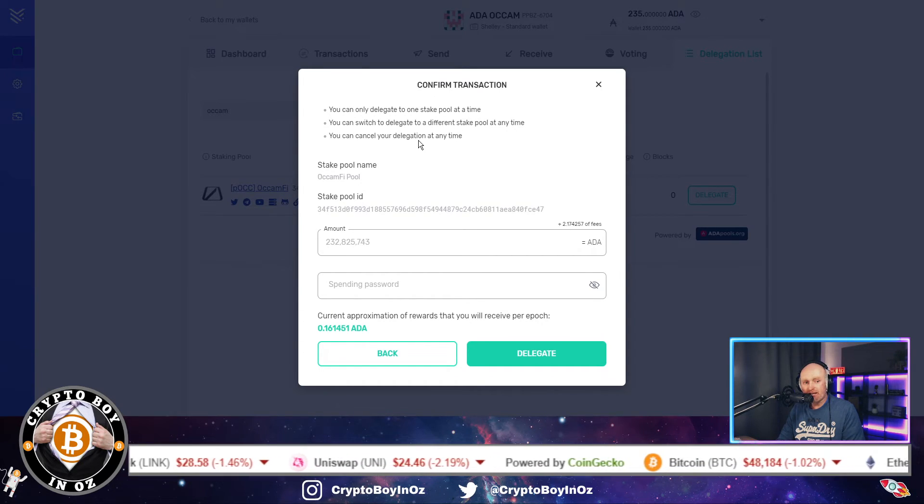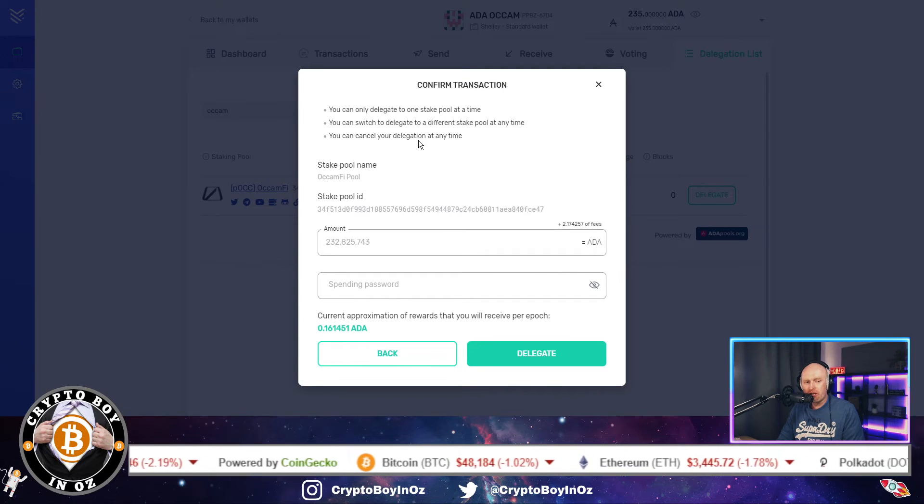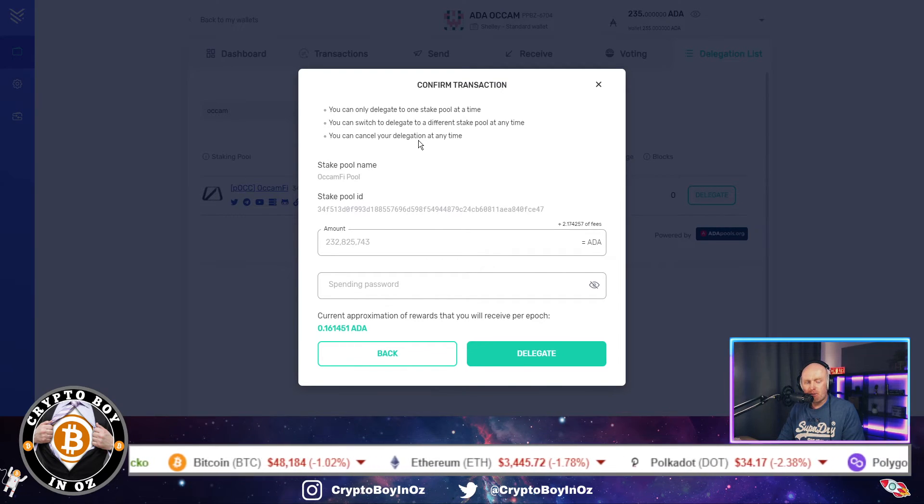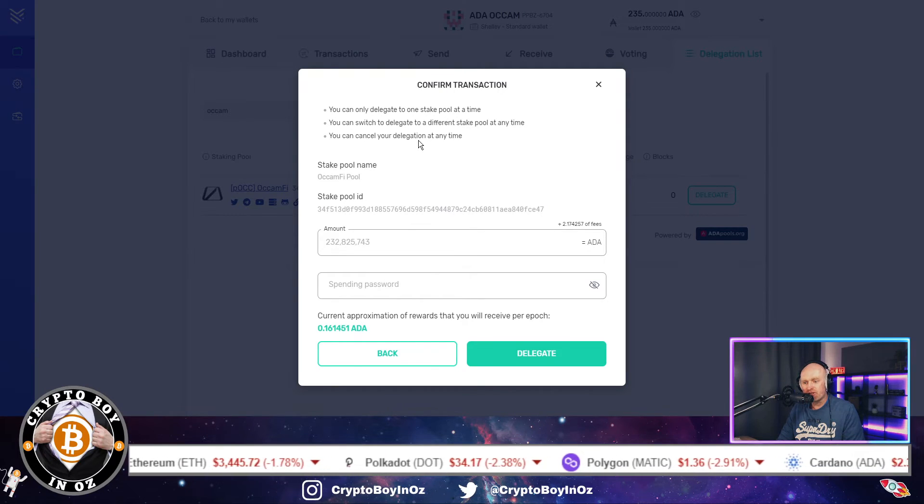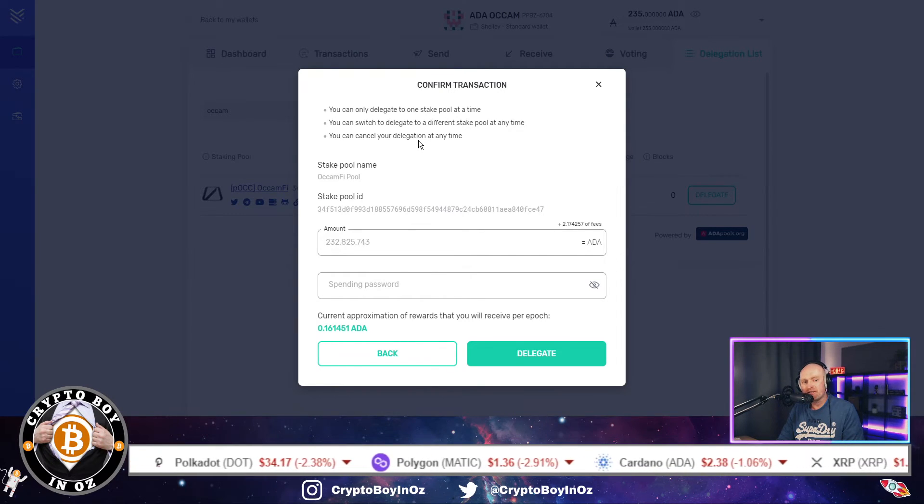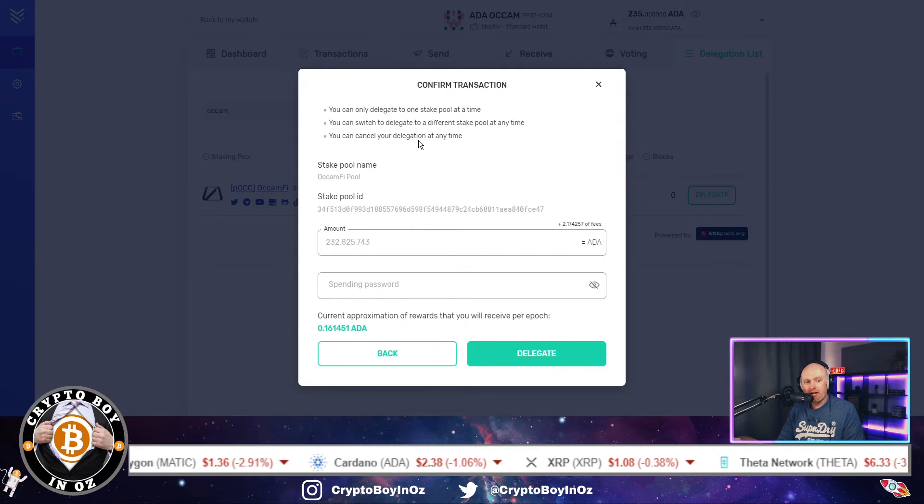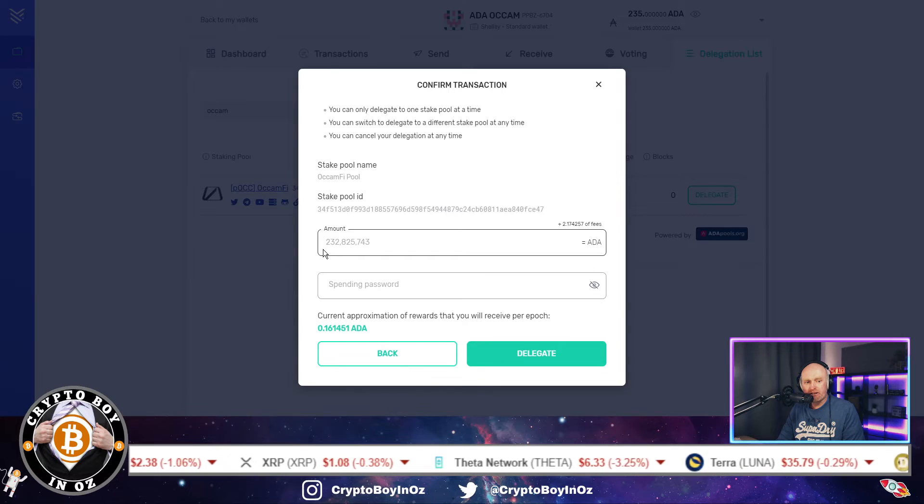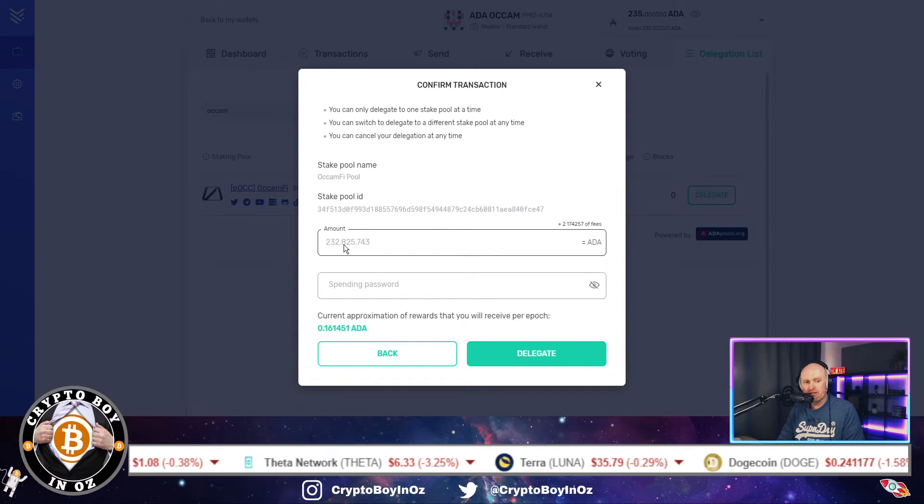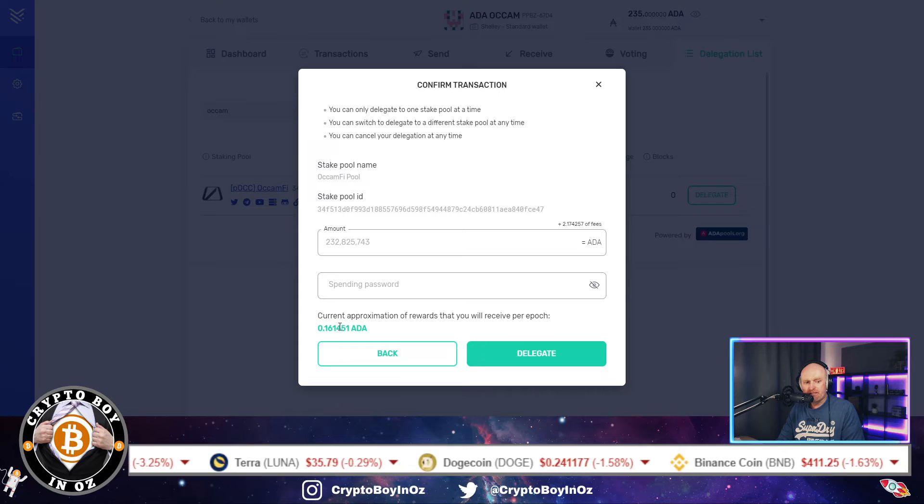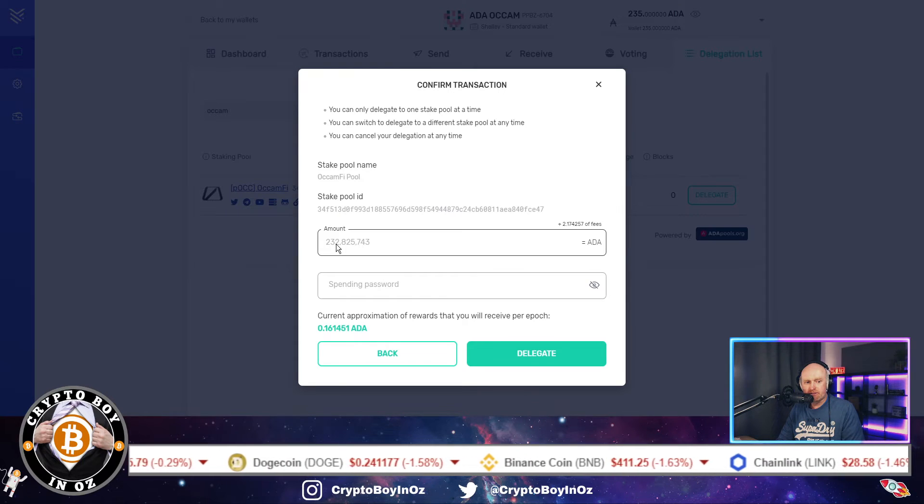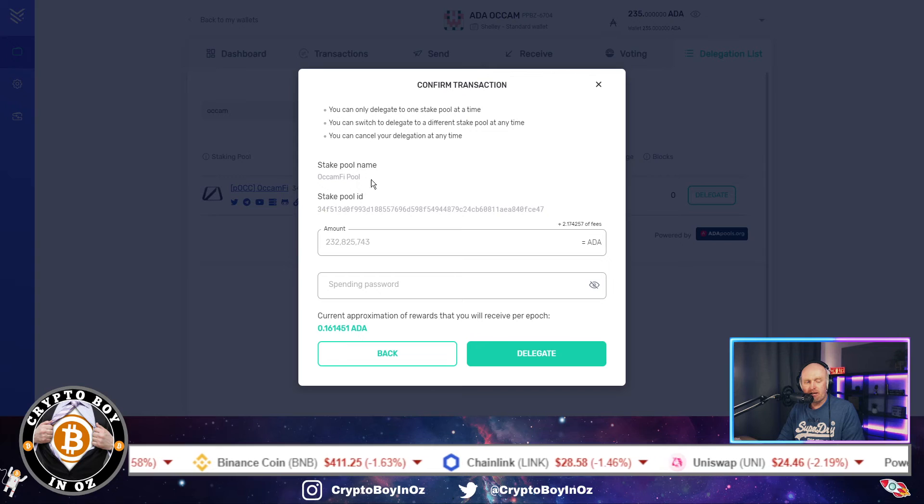So basically all you do now, you've got the amount what you can stake. So it says you can only delegate to one stake pool at a time. You can switch to delegate to a different stake pool at any time, and you can cancel your delegation at any time. So you're not locked in. This isn't a permanent thing. It's not something that you've tied yourself into for a set number of weeks, months, years. You can come out of this whenever you like.